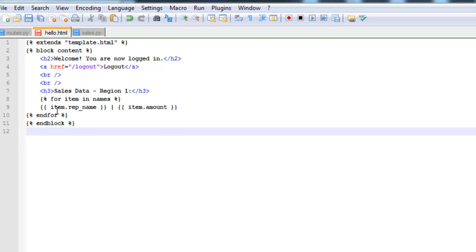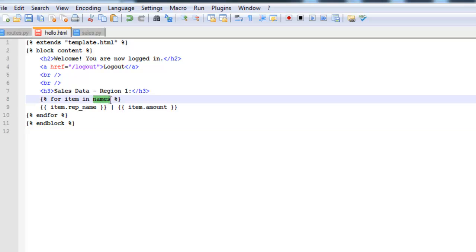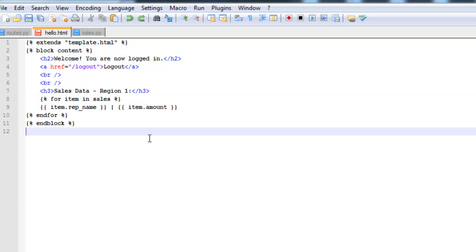And then you can see here we have what looks like very similar to a for loop in Python. So for item in names and it should actually be sales.